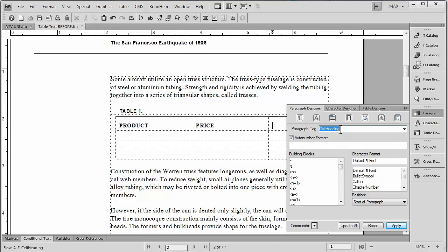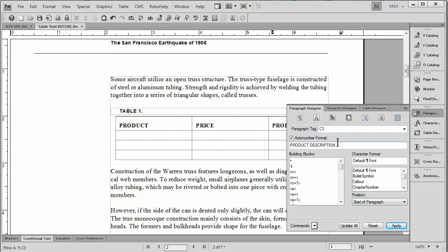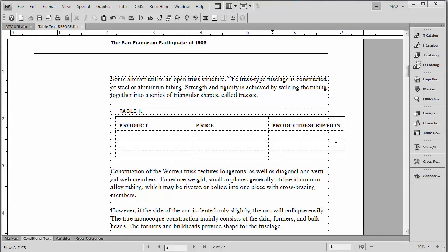Finally, in the last column, which we're going to call C3, we're going to change this to description. Or I can even call it product description. There it is. Now let's go ahead and close that up. And as you can see, that actually did work.